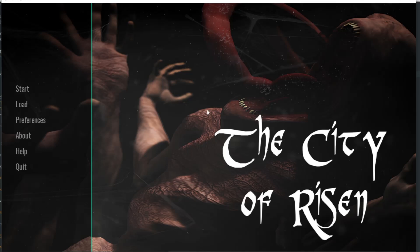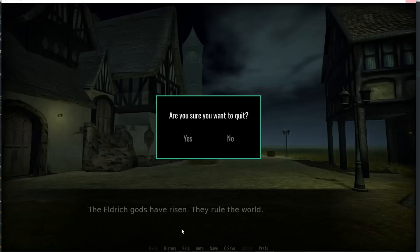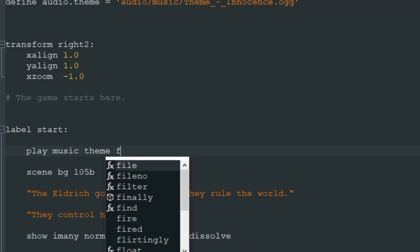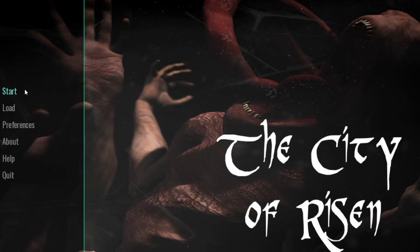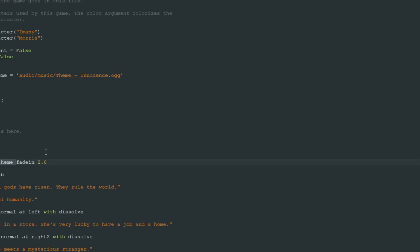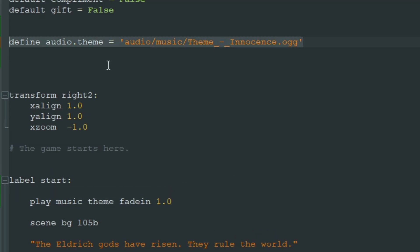Now in label start at the beginning of the game we just use play music and write the name of our audio variable — we don't need to specify audio dot theme, just theme. Play music theme. Now you hear the usual main menu music — let's start the game and now we hear our theme music. To not start this music so abruptly we can use fadein like two seconds. Well, two seconds is probably too much but you can see what I'm doing. This is how you play your music.